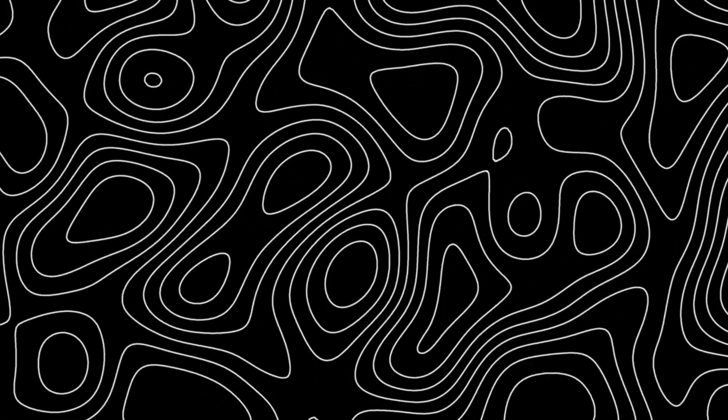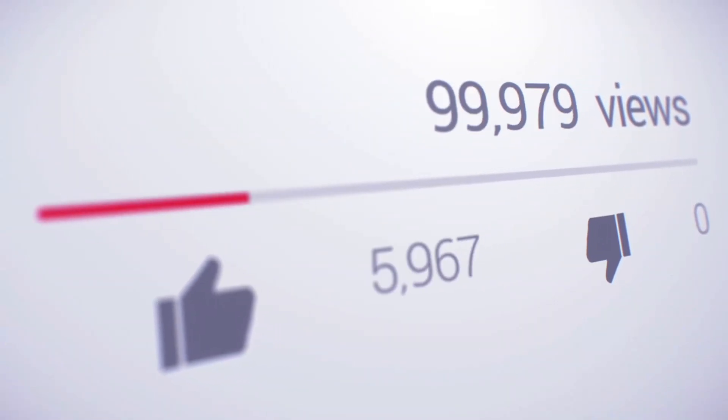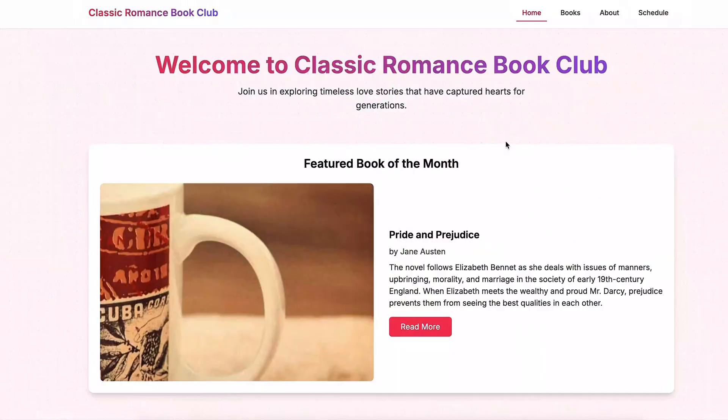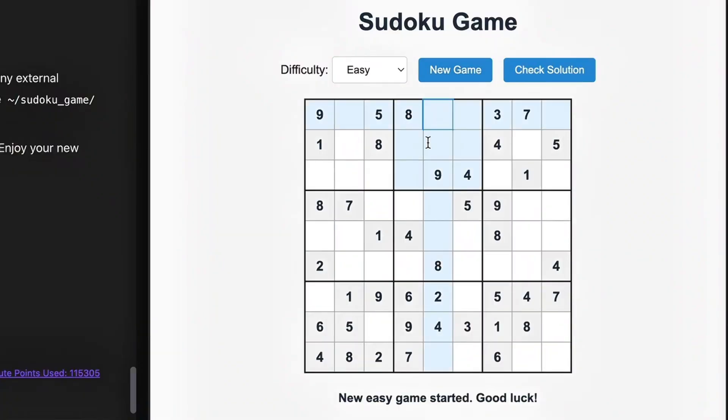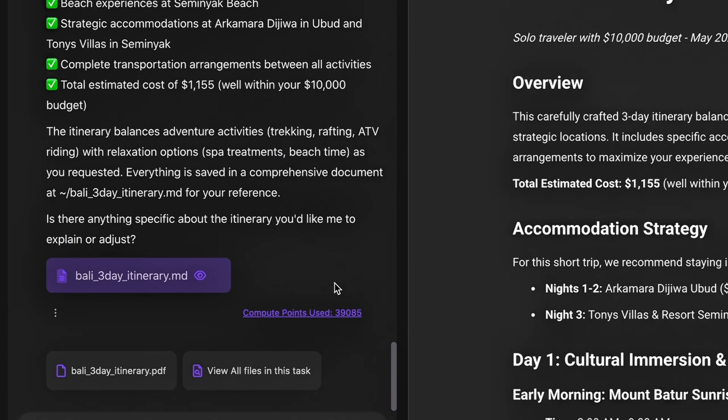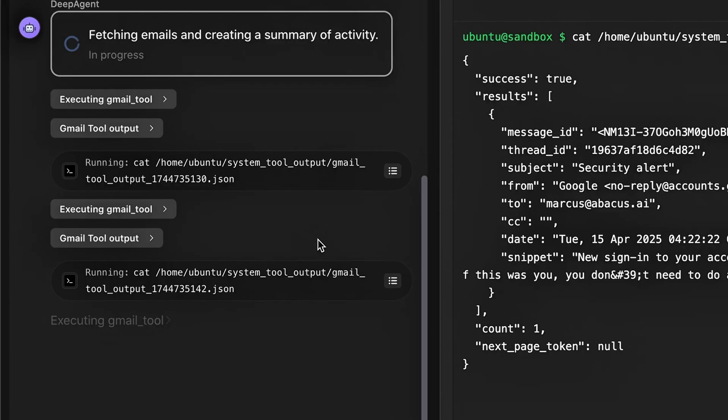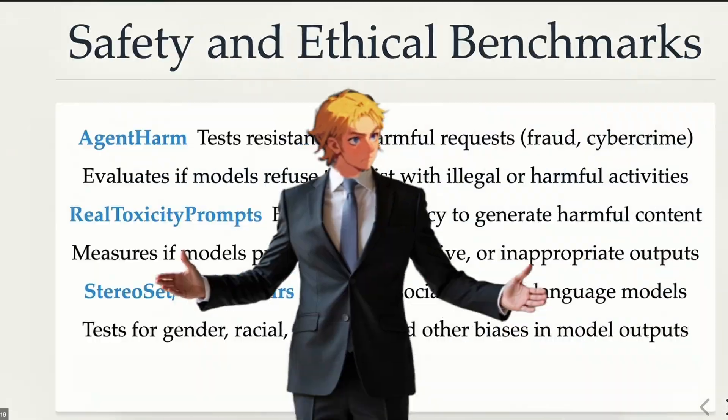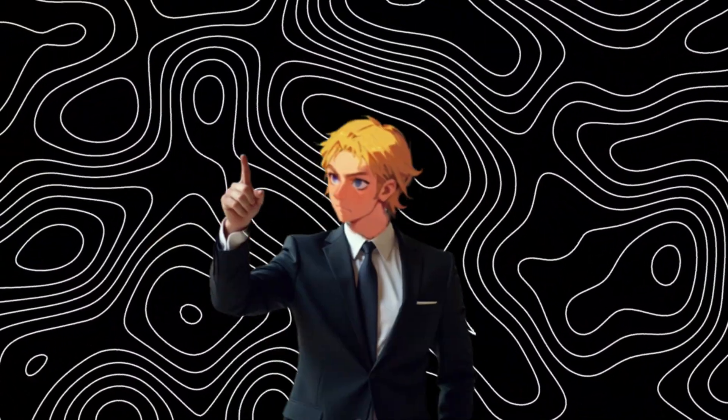All right guys, today we're diving into a crazy powerful AI tool that can help you boost your social media engagement, build websites and games, plan trips as a freelancing travel agent, automate your work, generate full reports, and a whole lot more.